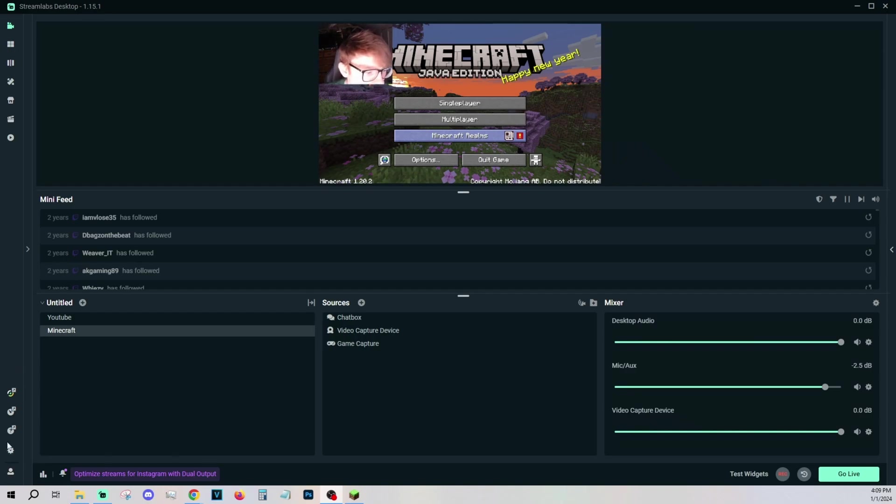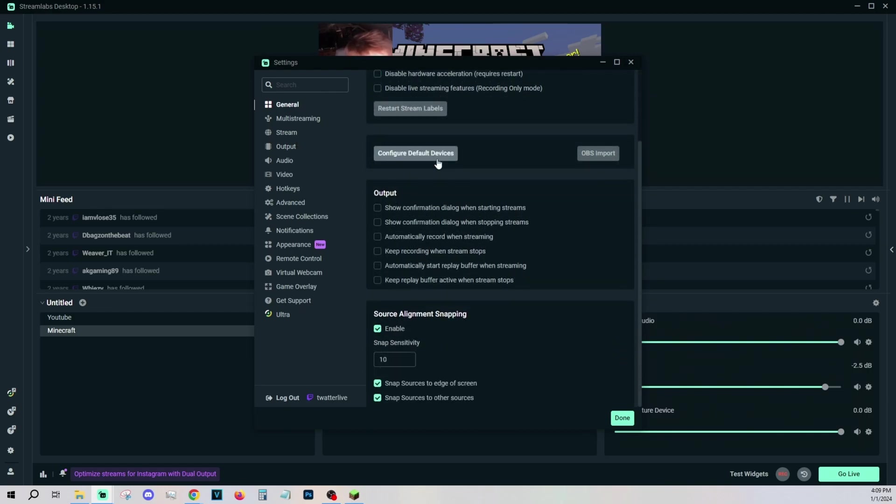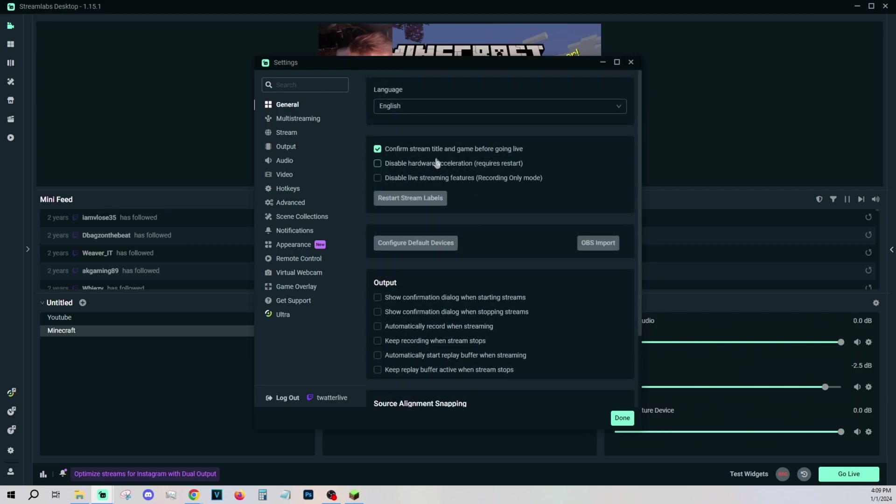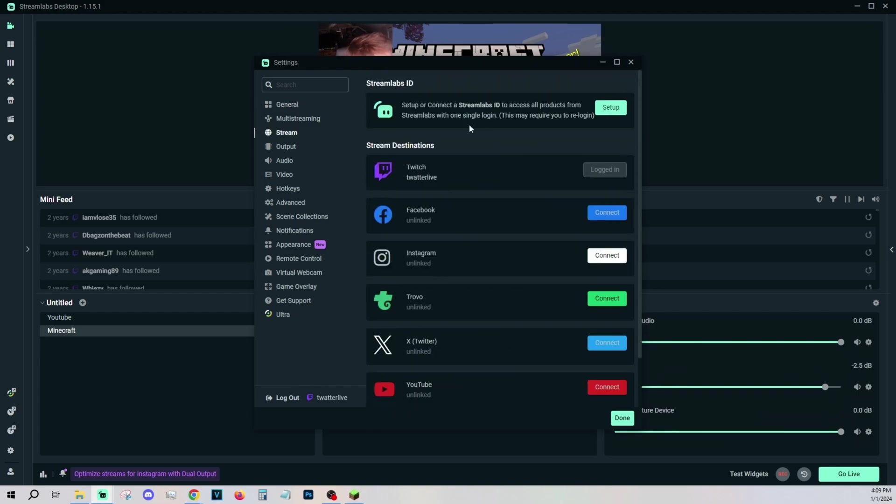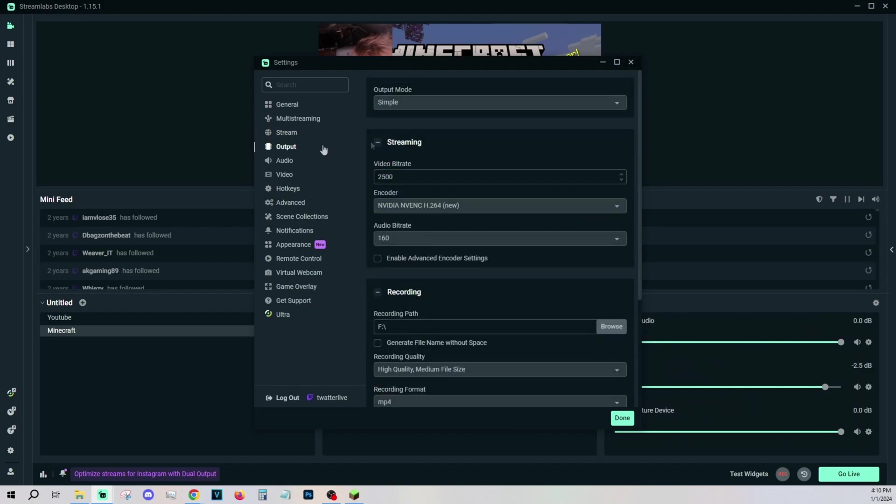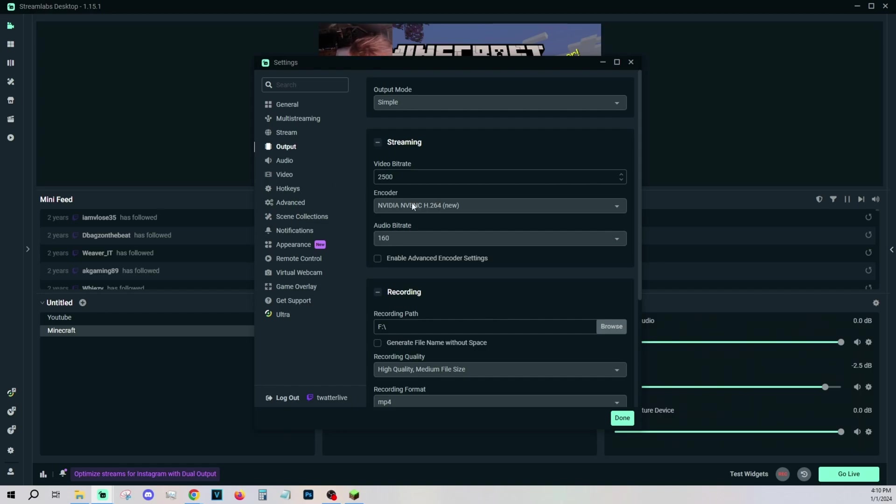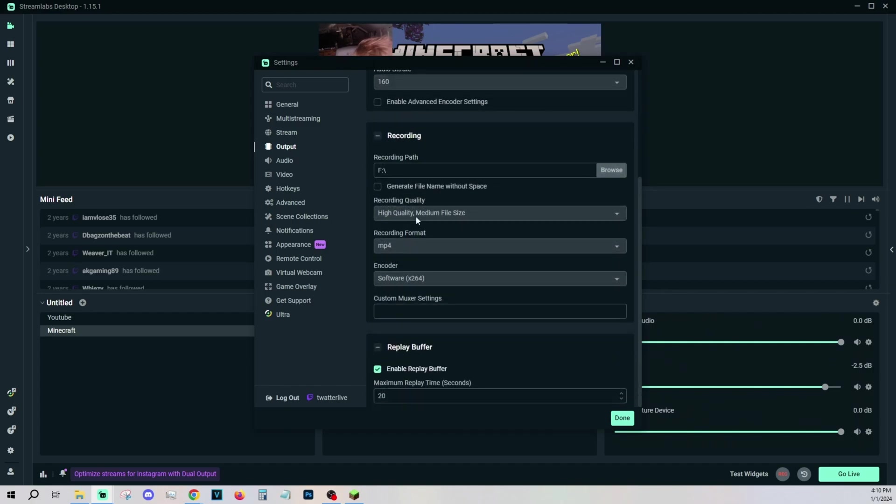Last thing I need to show you guys is my settings. I'm not really going to be explaining these settings too much just because it's taken me years to figure out the proper settings to use, but just pause the screen and copy these settings at any given time. You want to make sure that you have your Twitch linked to it. Output, you want to have 2,500 as your video bitrate. You want to make sure you have the right encoder. You want to make sure you have your right folder set up for wherever you want your recordings to go.